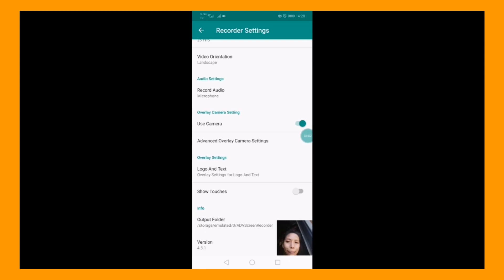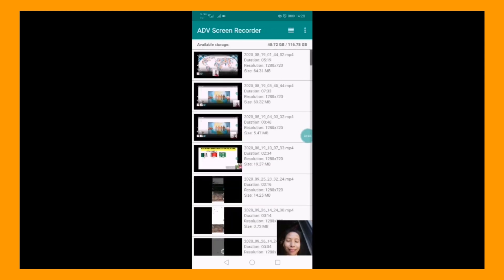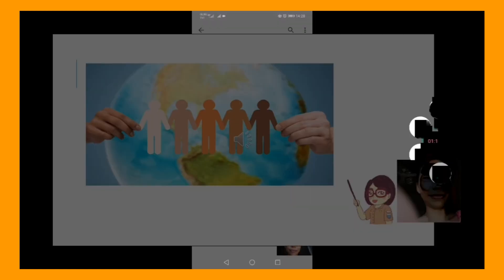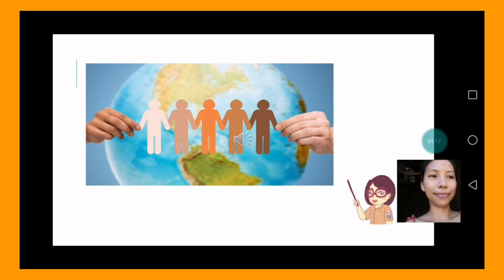Before starting your screen recording, you should prepare your PowerPoint presentation. Now, open your screen recorder, click the Start button, and prepare your PowerPoint presentation.